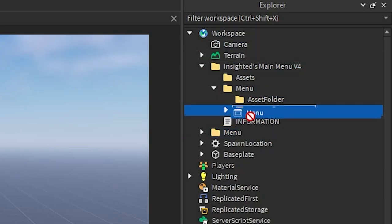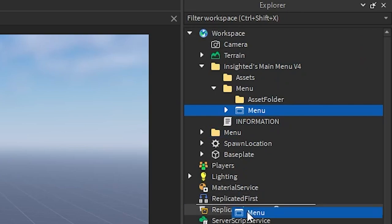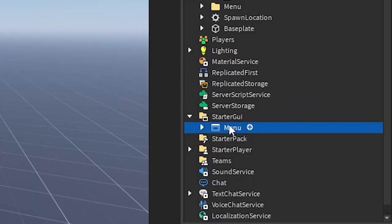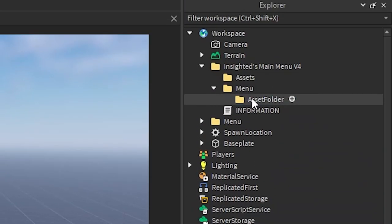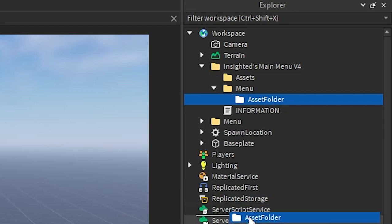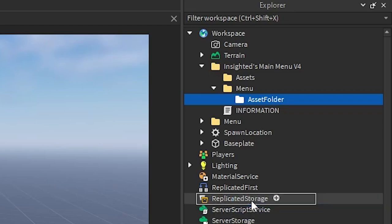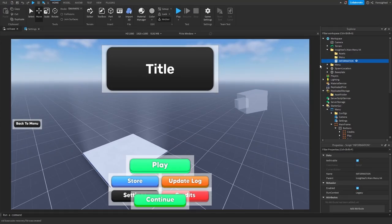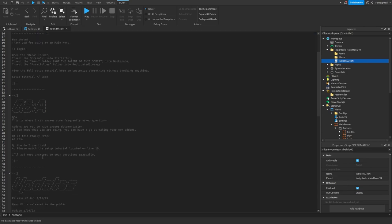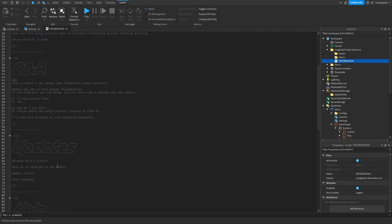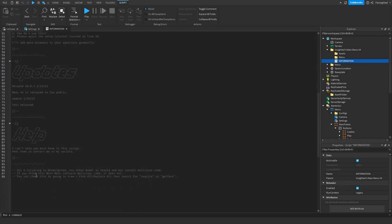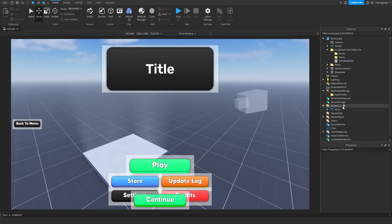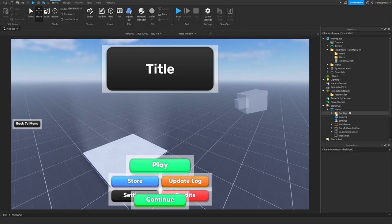Then we'll click on the screen GUI and insert it into StarterGUI. Click on the asset folder and drag it over to ReplicatedStorage. Once you've inserted them, you can read the information sheet if you have any questions and check the updates.